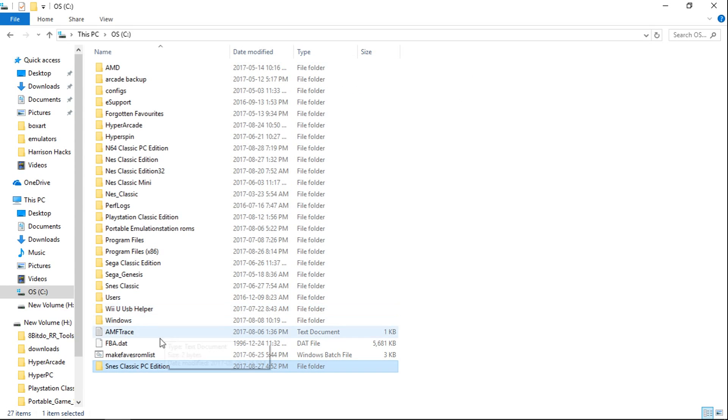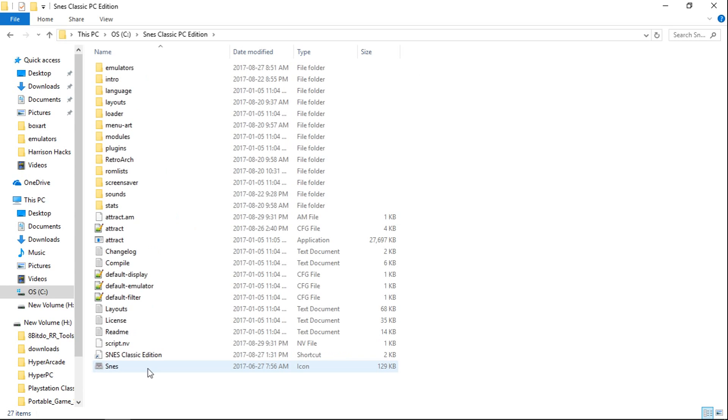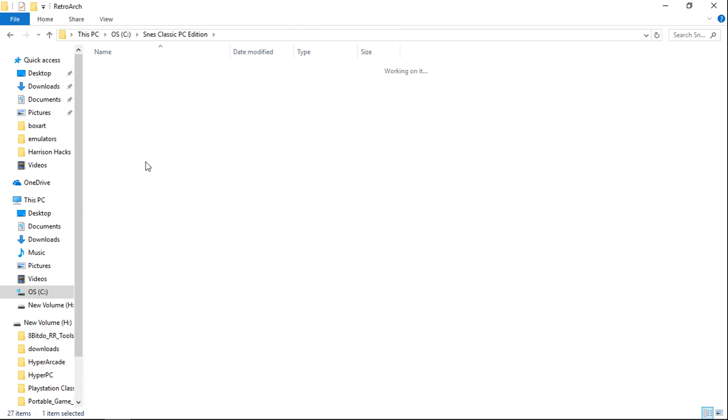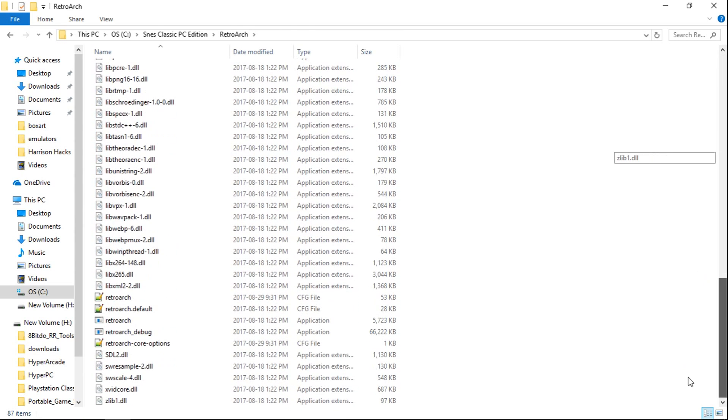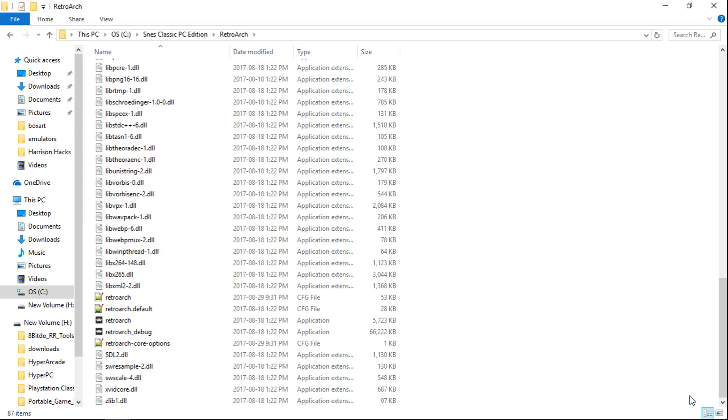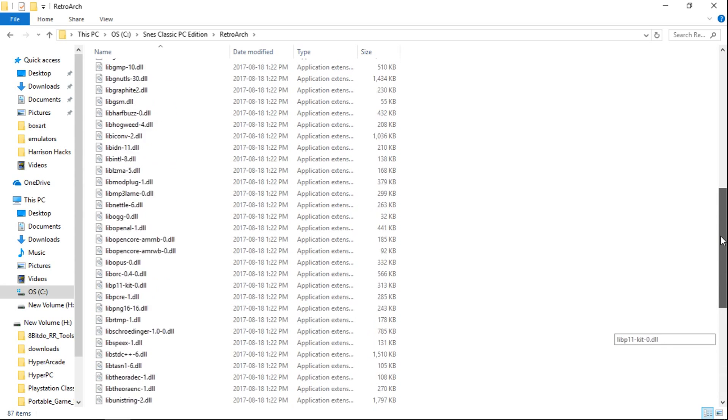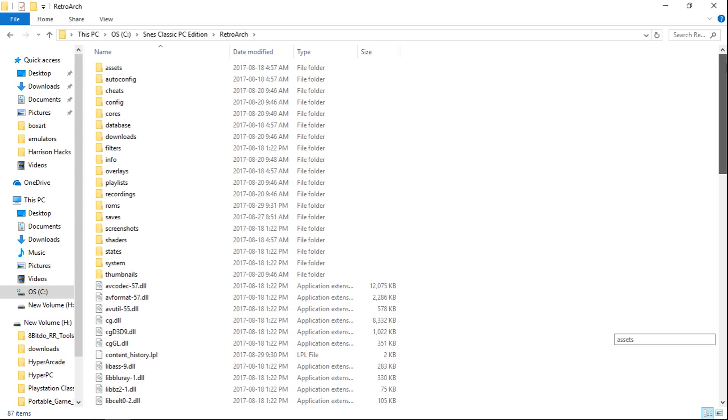So once you have it copied over, the first thing you're going to want to do is go into the RetroArch folder and launch RetroArch and set up your controller. I do have videos on my YouTube channel for configuring your Xbox 360 controller in RetroArch, as well as another video to configure a PlayStation 3 controller in RetroArch. So you guys can go ahead and do that. And make sure you save your configuration in RetroArch.